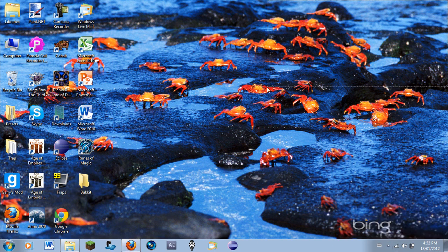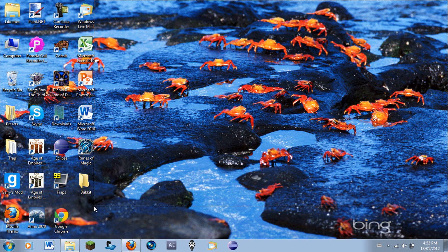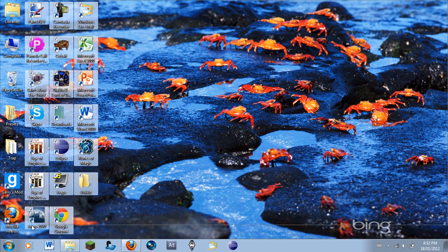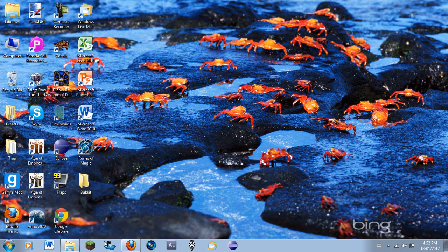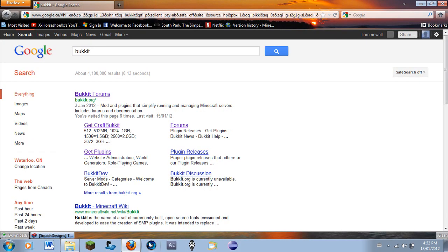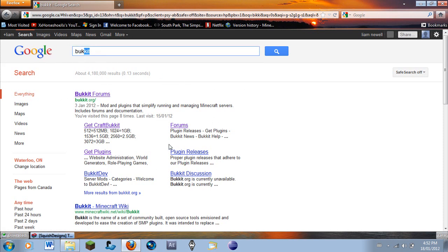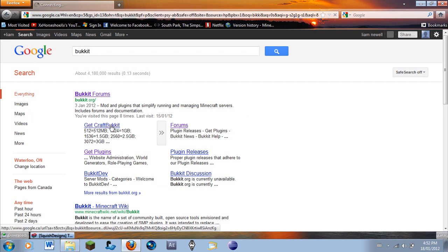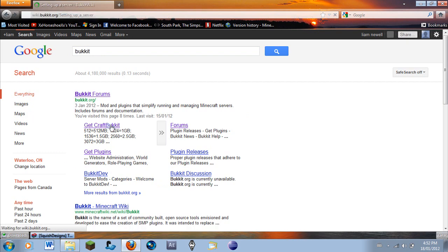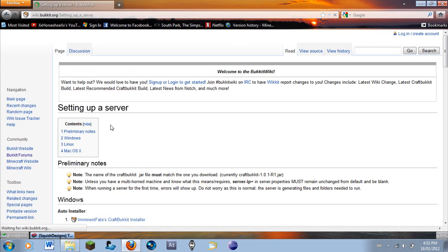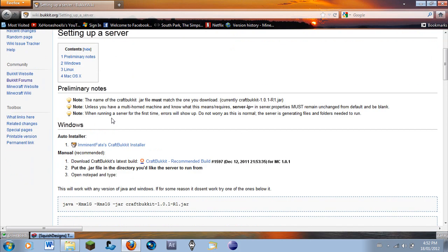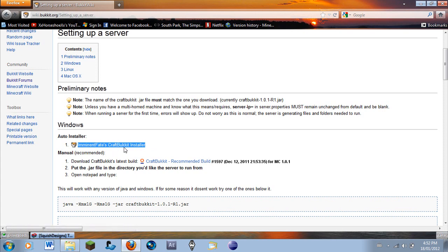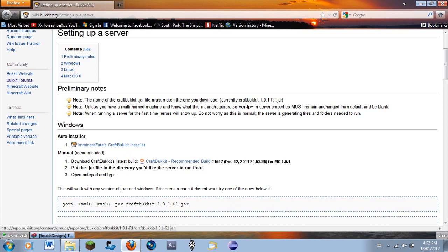The first thing we're going to do, this is also for updating too, so this is for updating and making a server. The first thing you're going to do is search Bukkit, most likely in Google or whatever search provider you use. There's a few ways that you can start a server. This way is pretty much the easiest, so for anyone who's like a noob and they just want to get an auto-installer, you can do that. But that just gives you a bunch of random stuff and it's probably outdated, that's why I have this way.